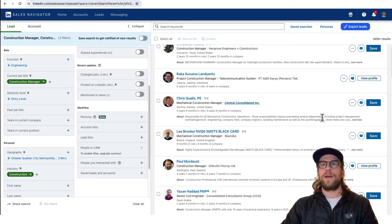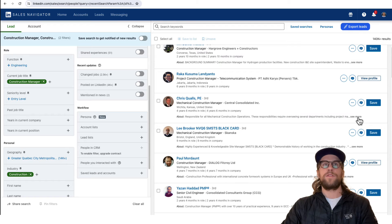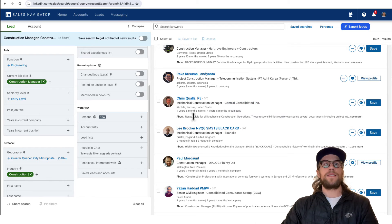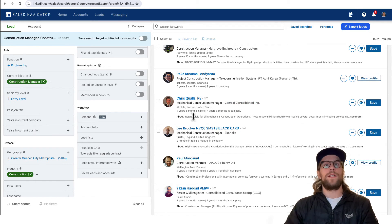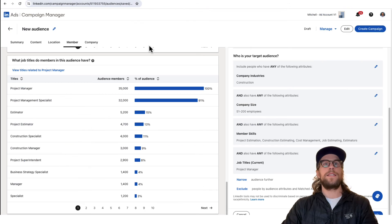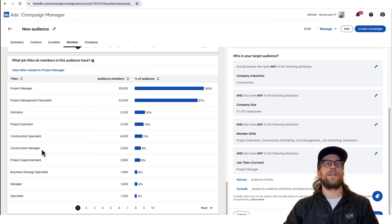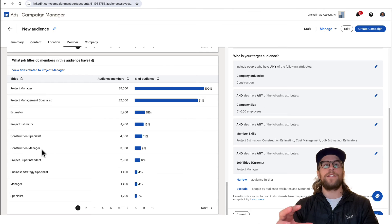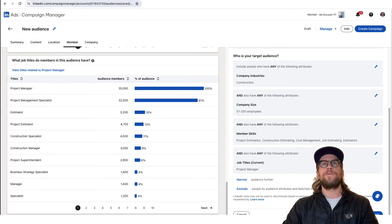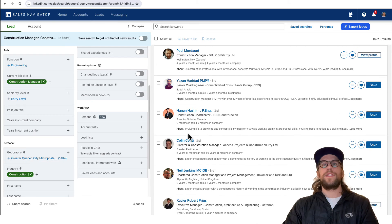I can see we have mechanical construction manager, and when I see the about here it looks like they oversee several departments including project management. So this might be someone that you still would want to target. In this case you might want to keep construction manager even though it's not specifically like project manager.